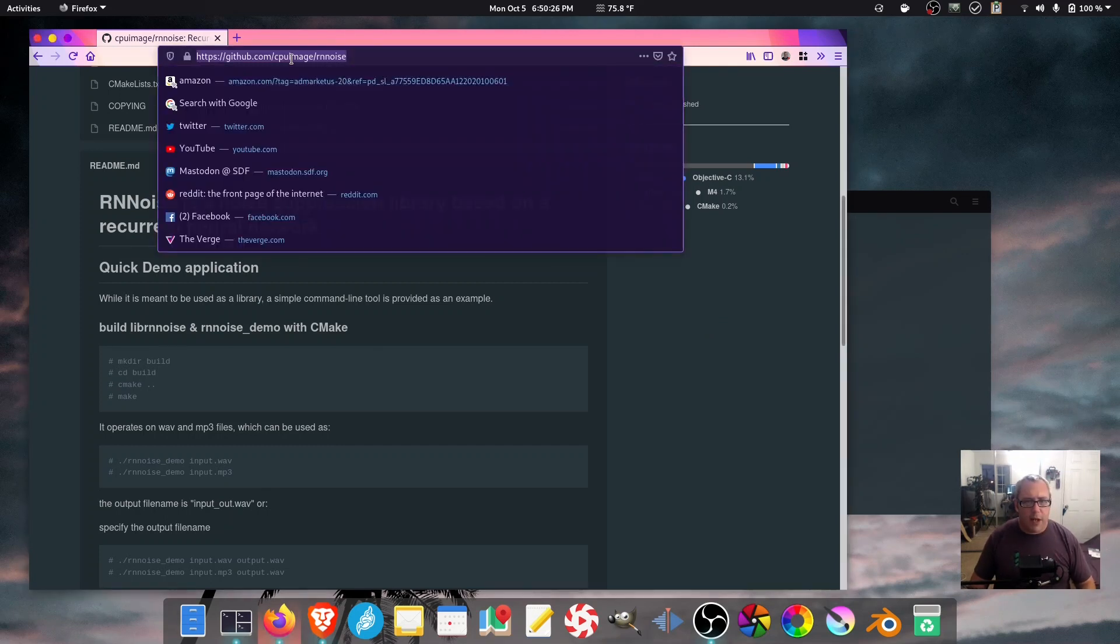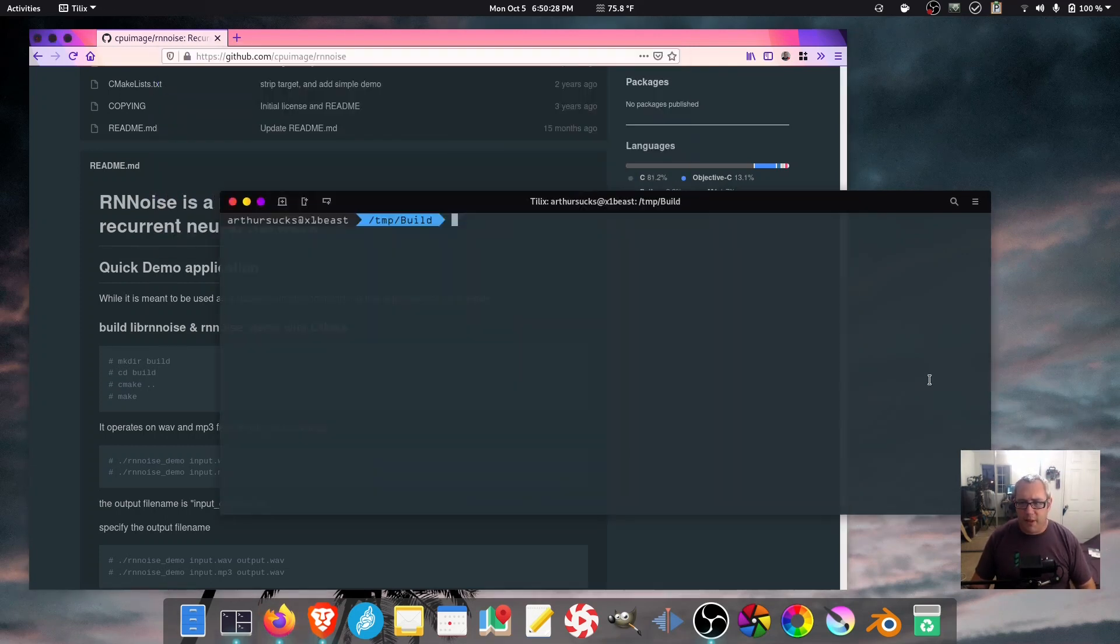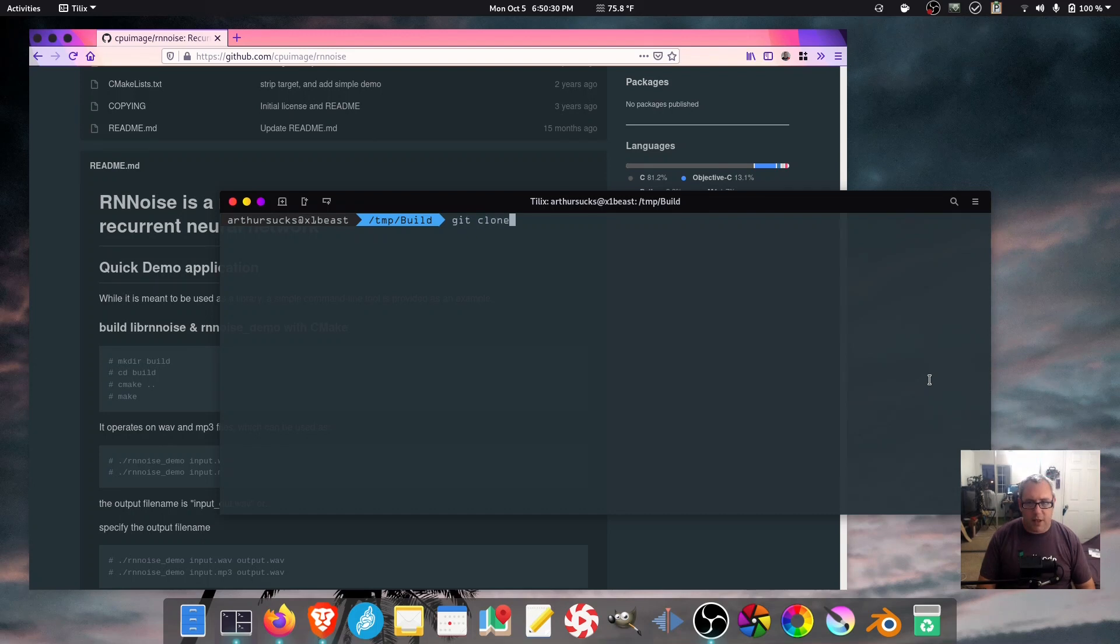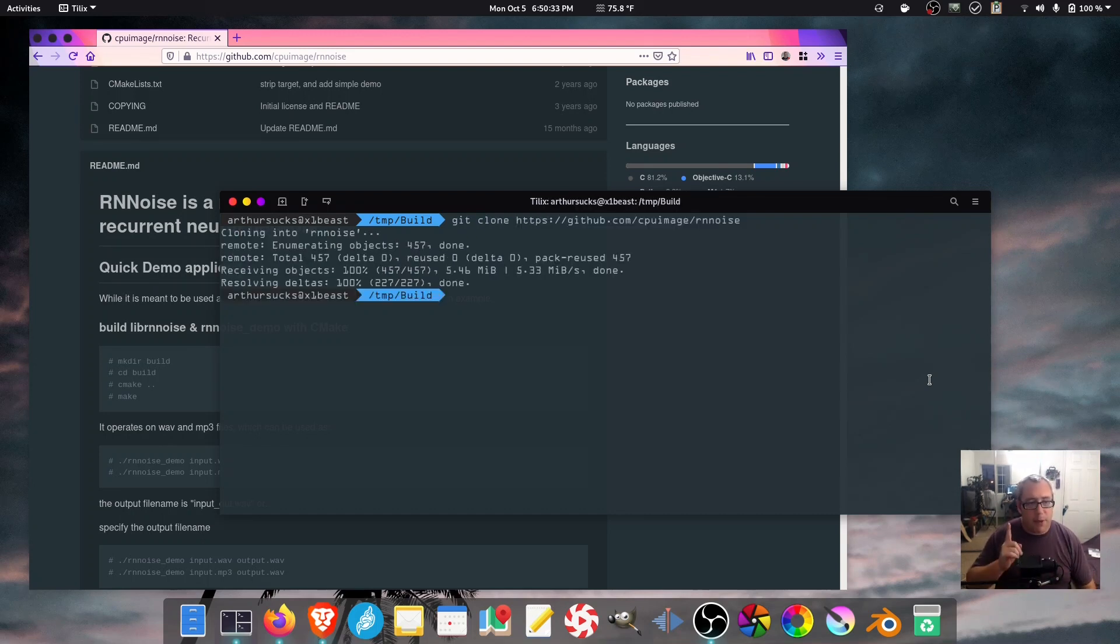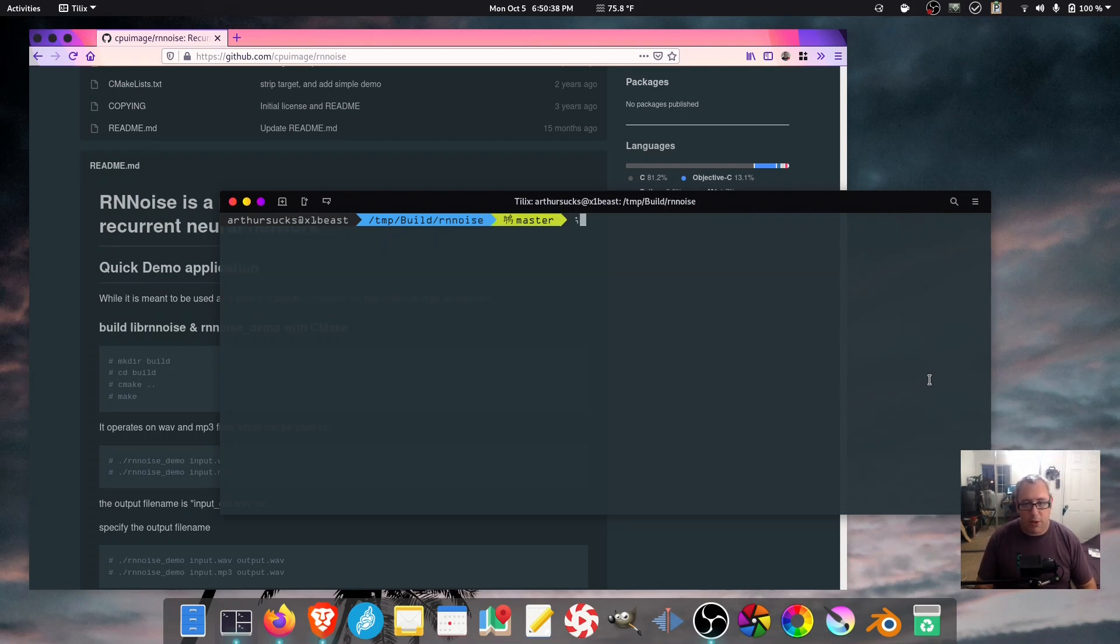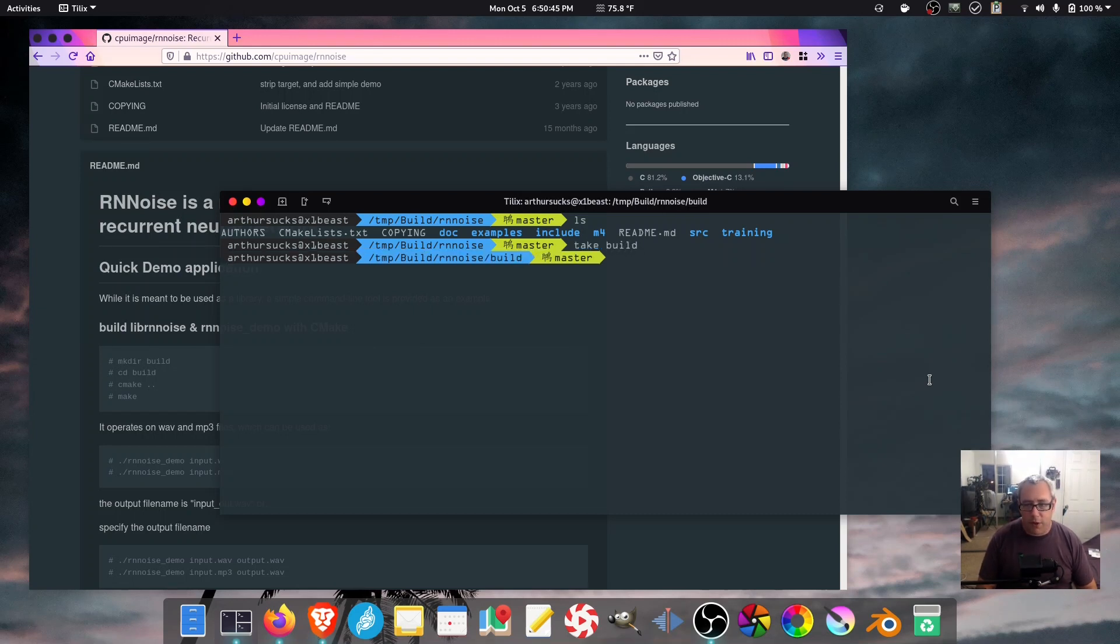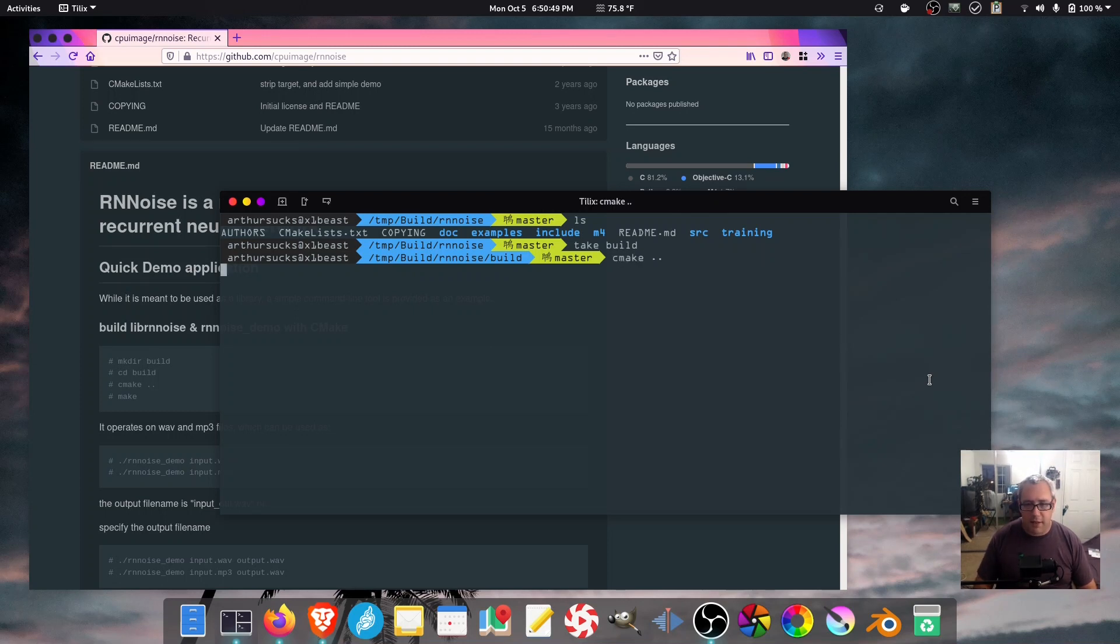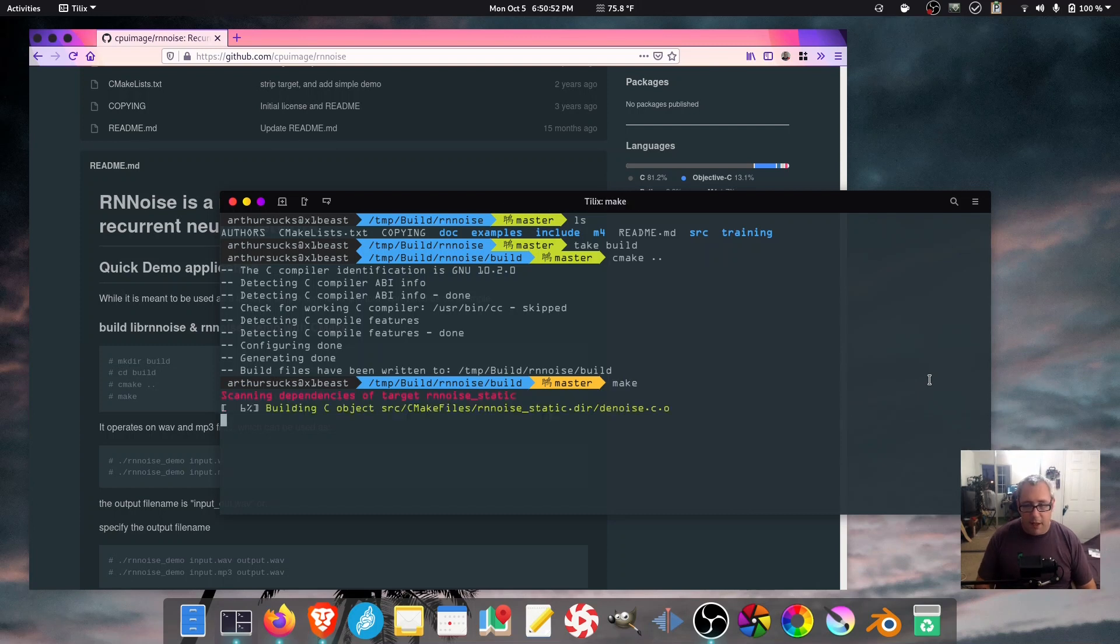So I'm going to grab that right there and git clone it. Very easy. I believe you need to make sure you have CMake installed on your machine, which I do. So we want to make a new folder called build and move into that folder. And then we go cmake dot dot, and then make.